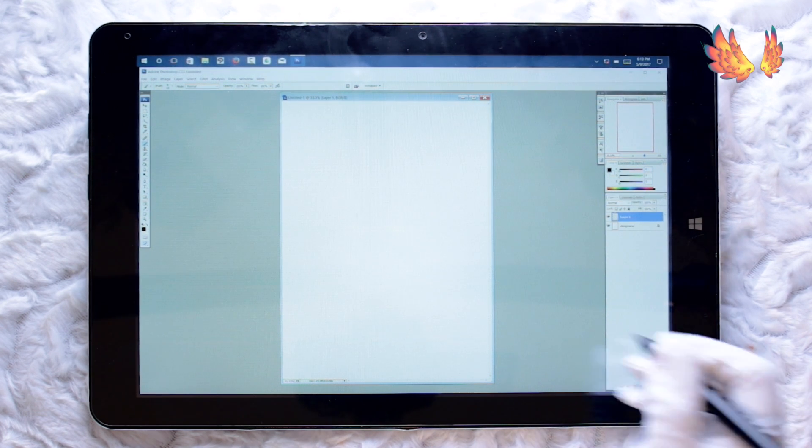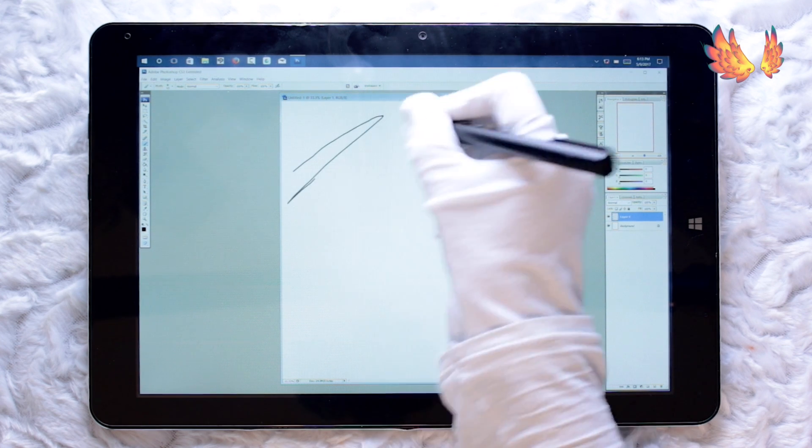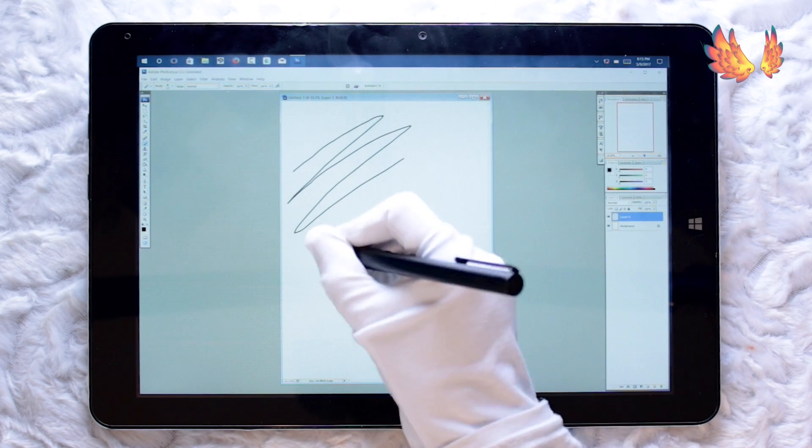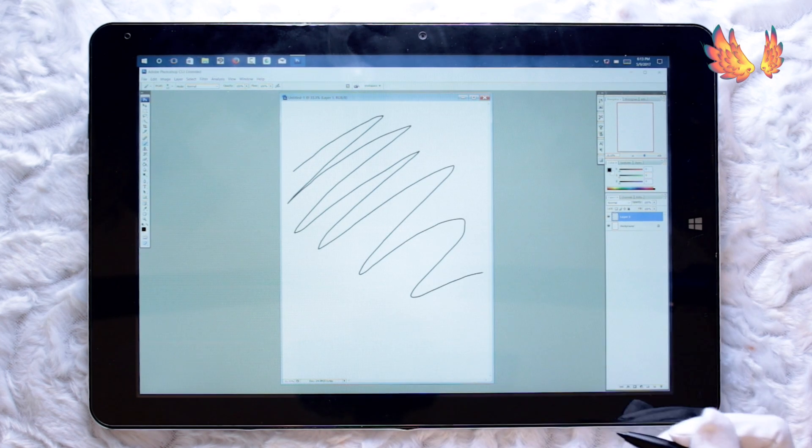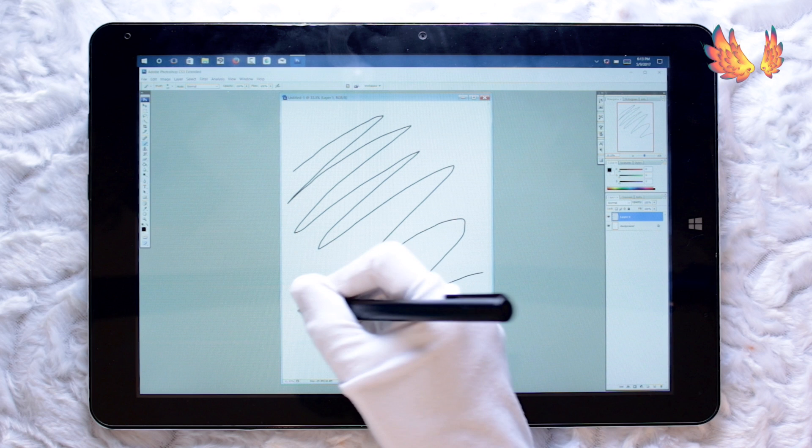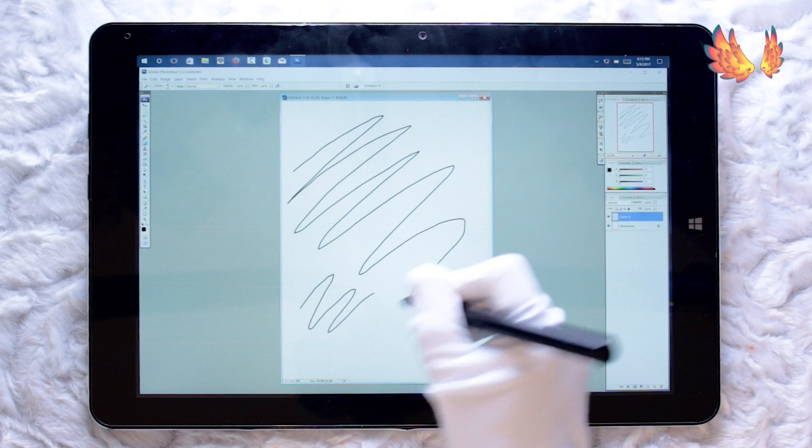So all in all, Chuwi Hi 12 kind of fails when it comes to Photoshop. But there are plenty of alternatives out there. It's just sad for Photoshop users really.